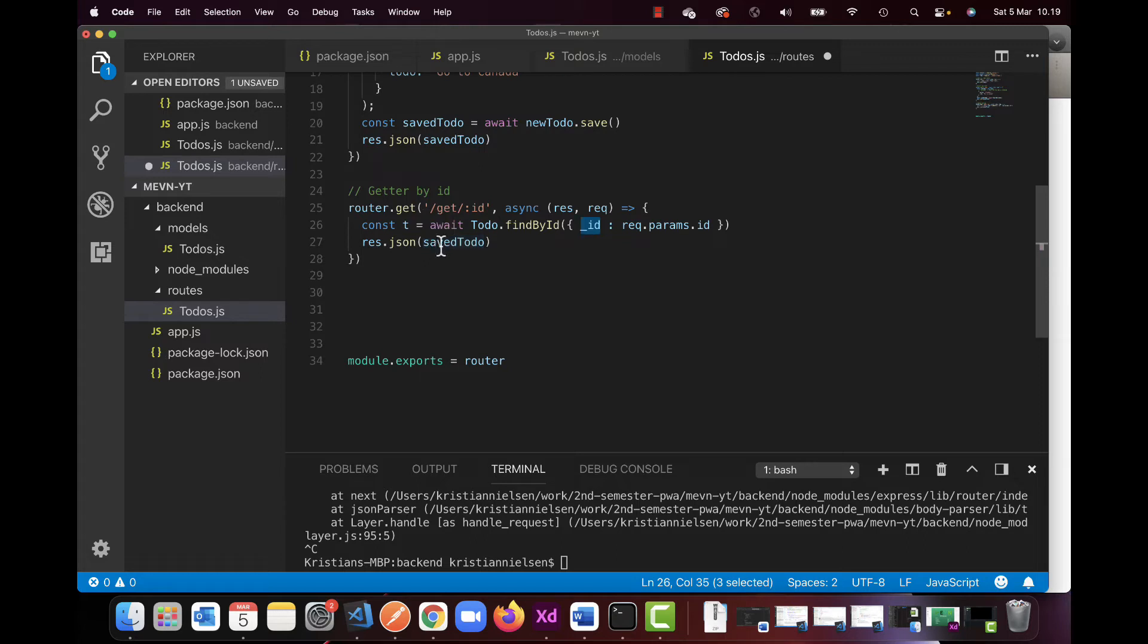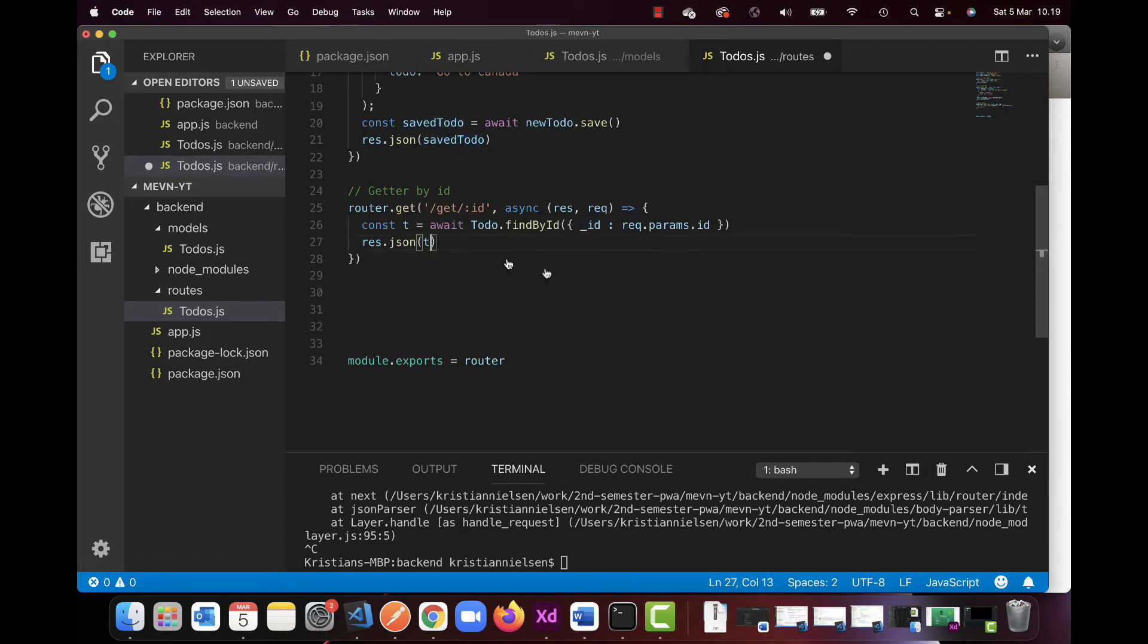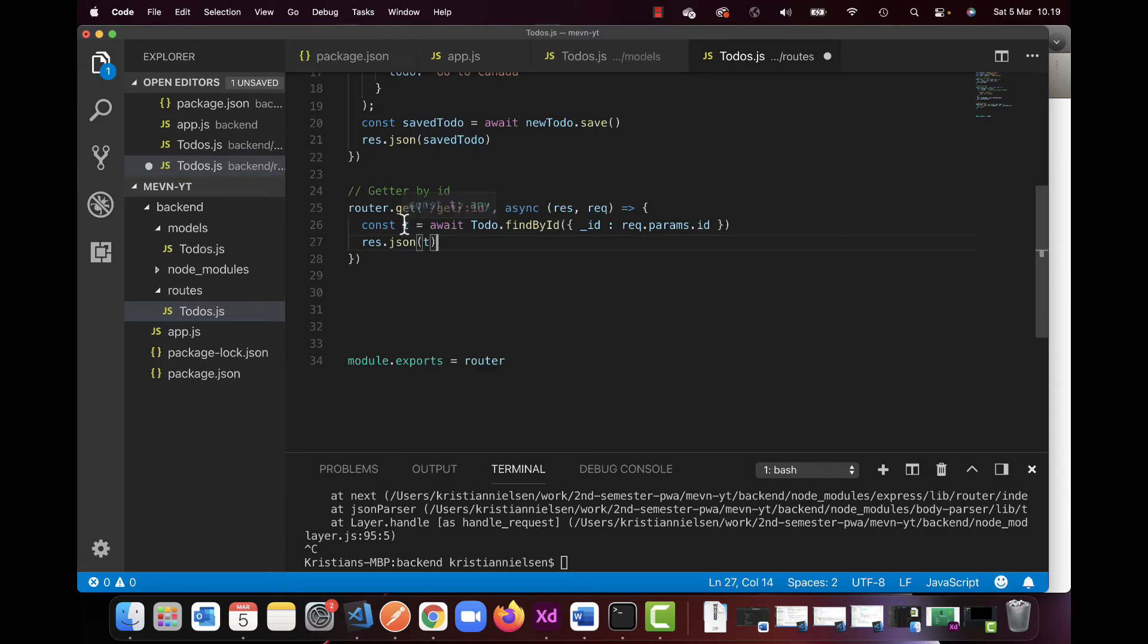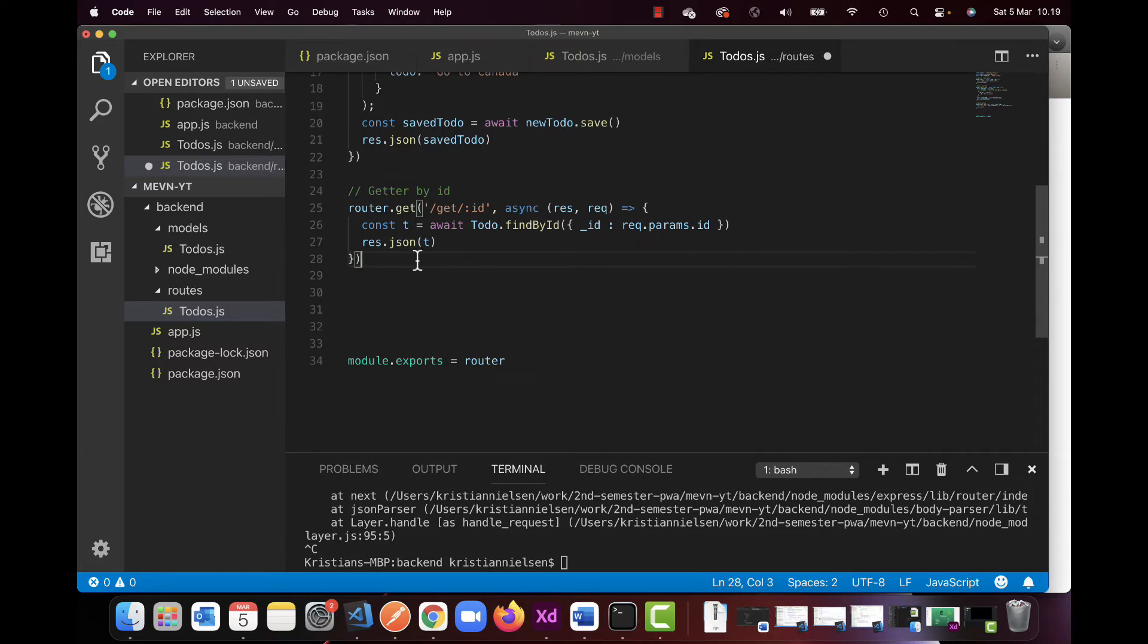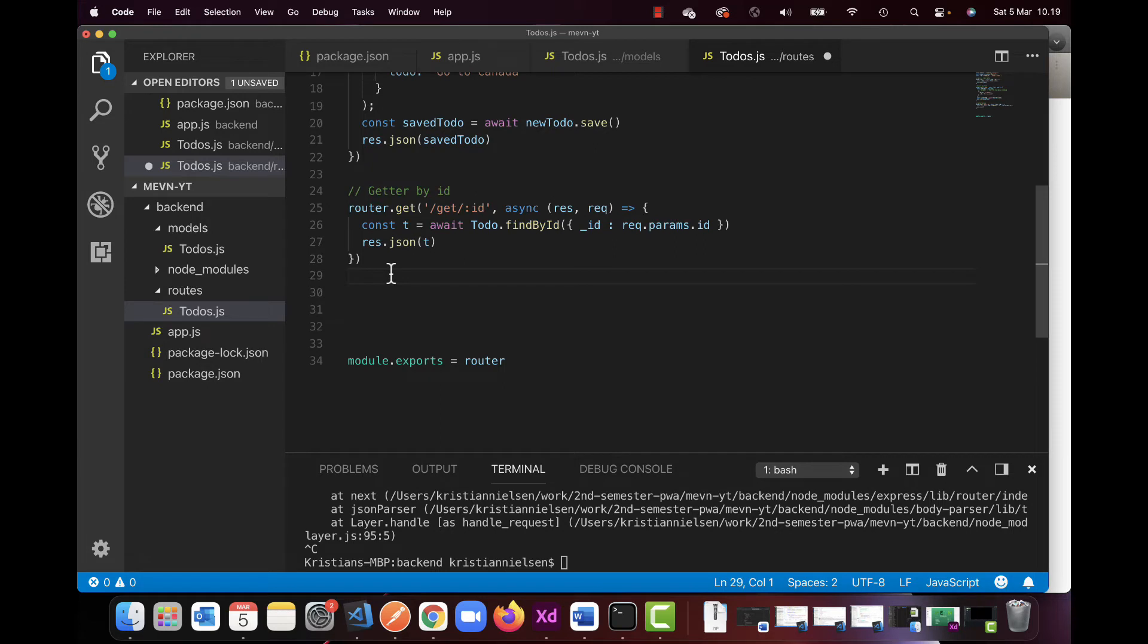So to only retrieve that specific item or delete or click that item and so on. So we still want to use the res.json, but now we don't want to use save to-do because that's from up here. We just want to use the T in this case. So that is the getter item, a get by ID.